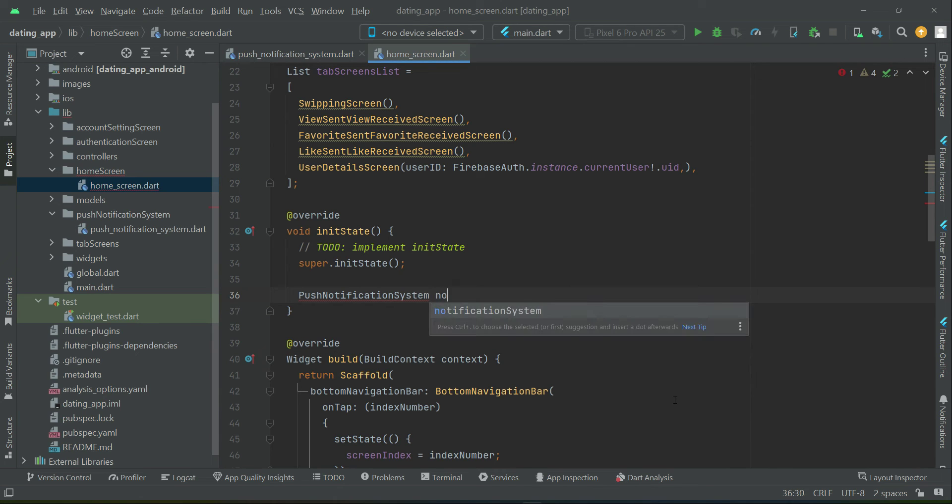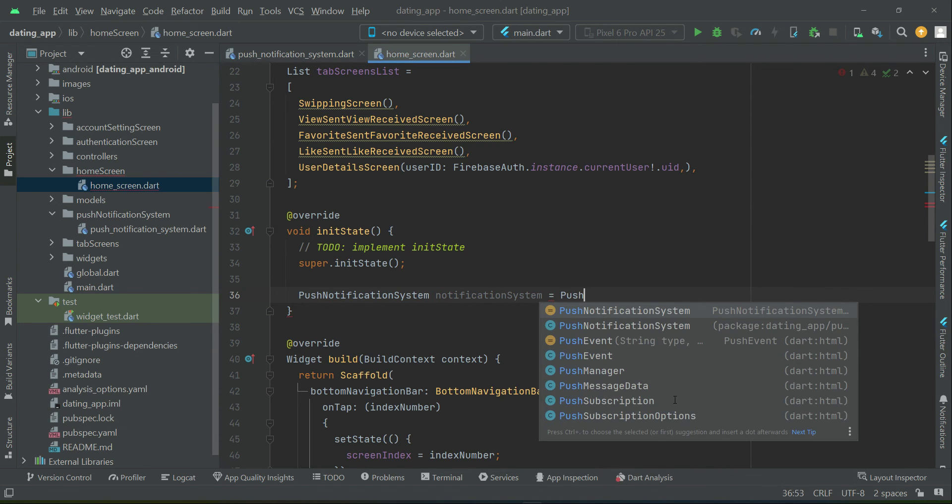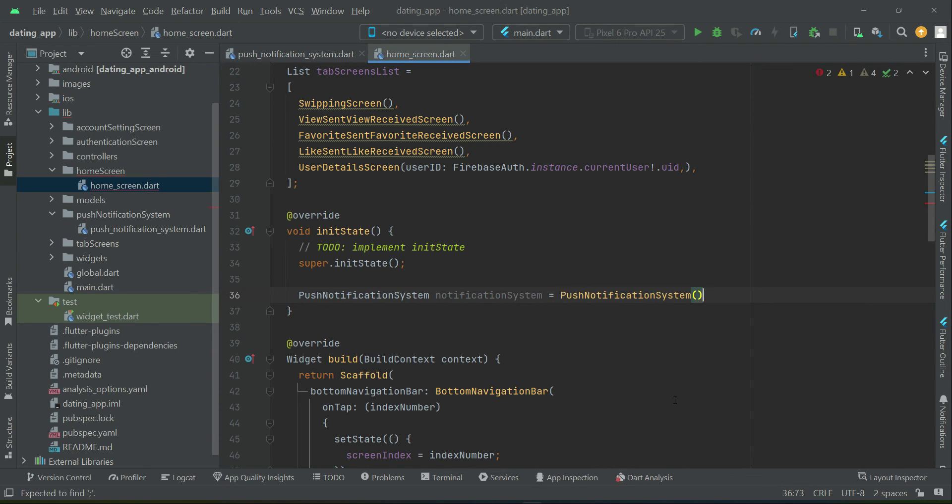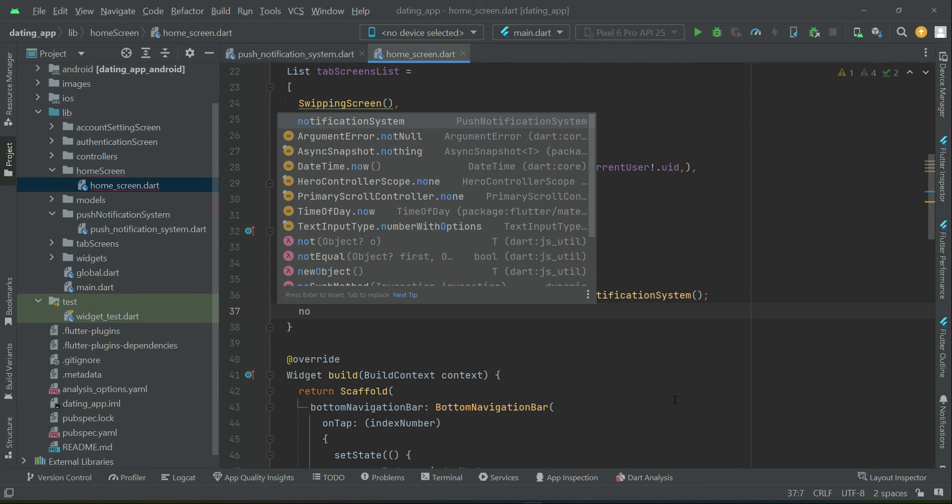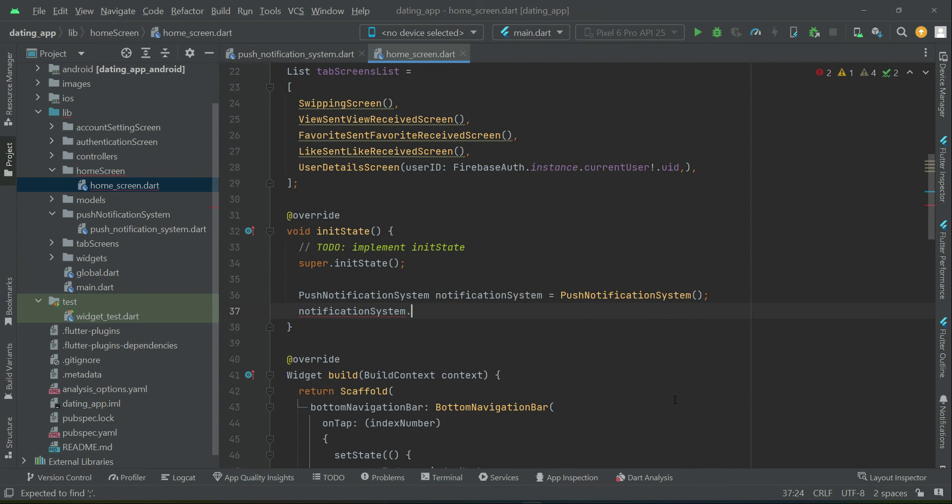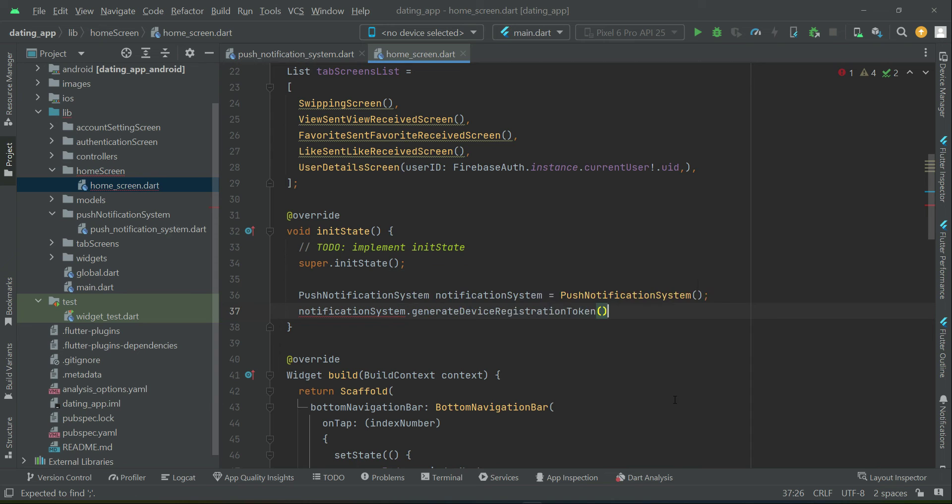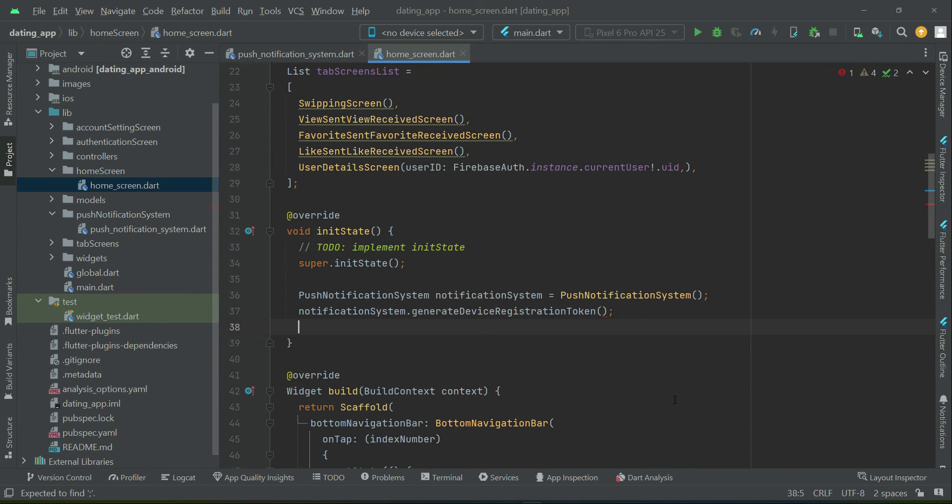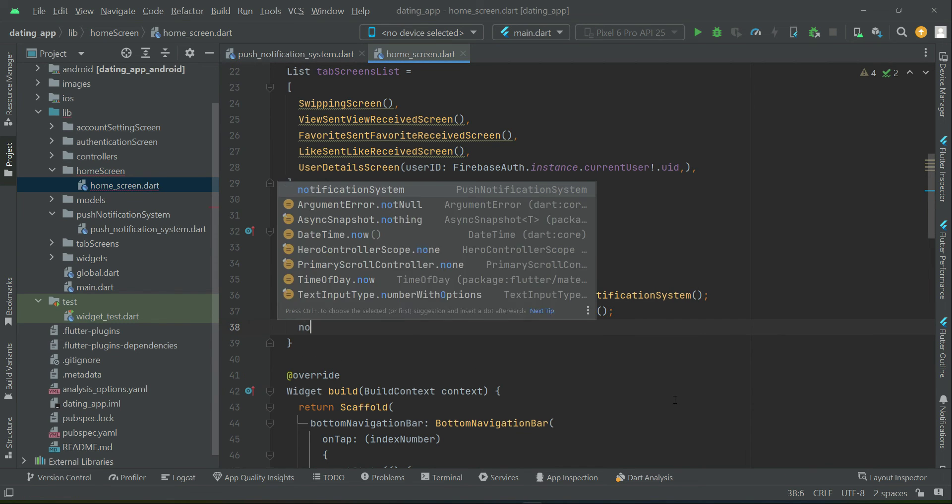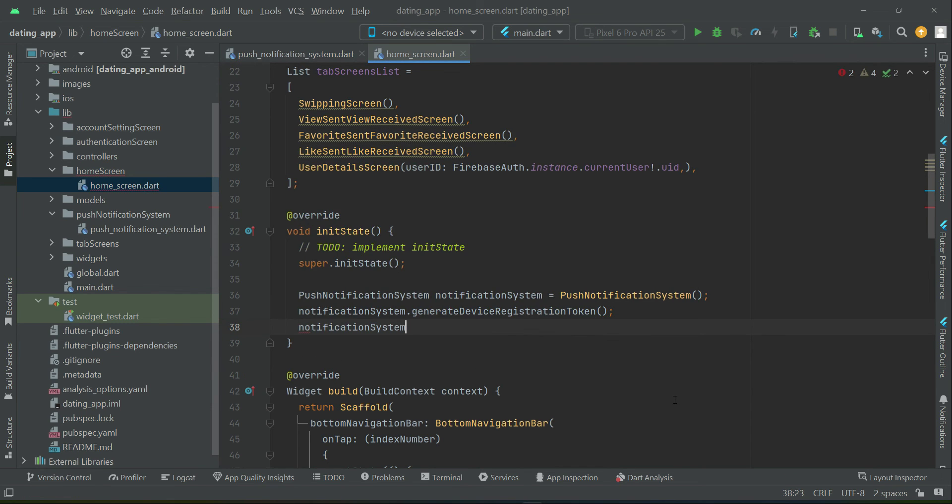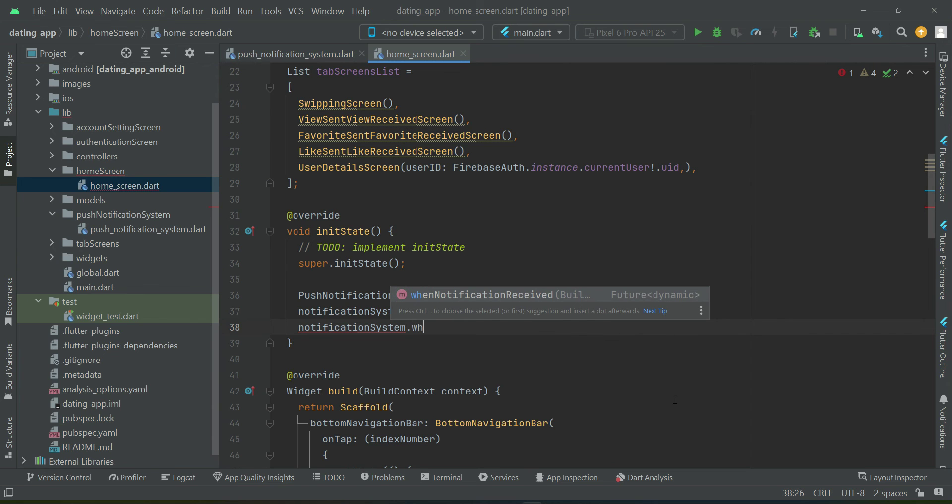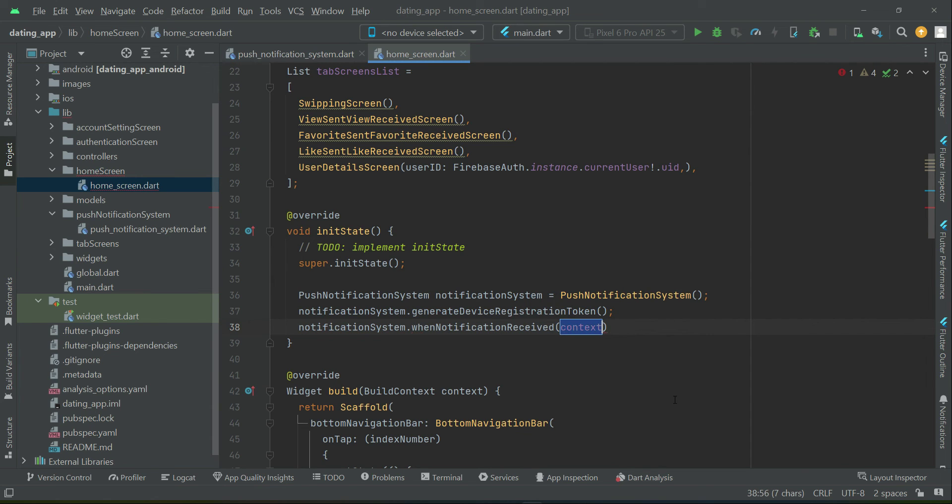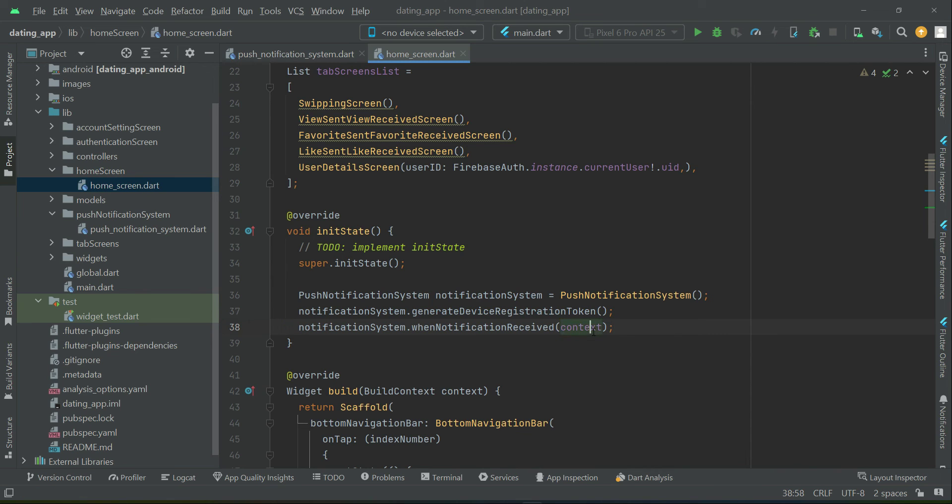So we can say notification system, using the notification system we can call our method first, which is generate device registration token, and then we will call our method which is when notification received, and as you know we have to pass the context of our home screen to it.